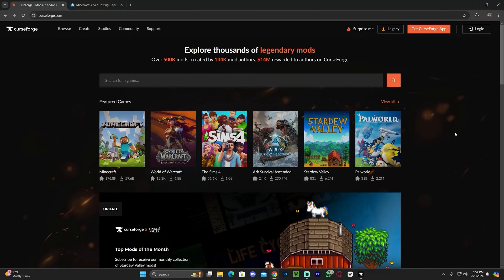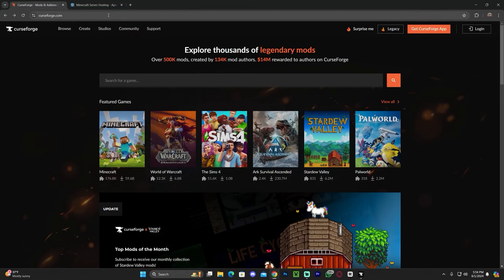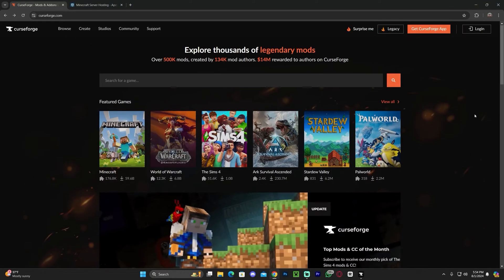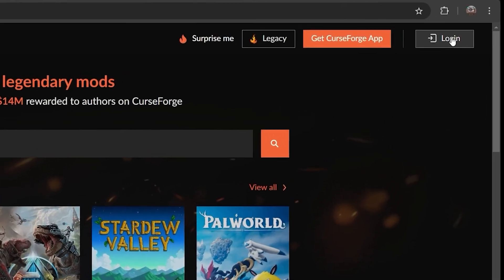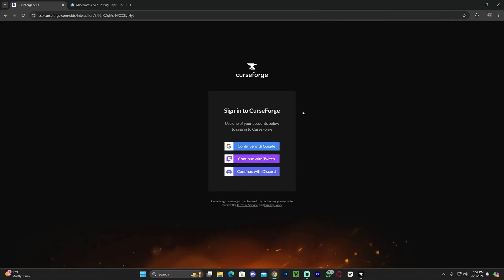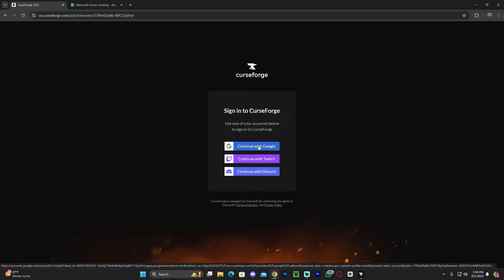The first thing you want to do is click on the second link in the description, which is going to bring you over to CurseForge.com, or you could also just open a new tab and search for CurseForge.com. Once over here, we're going to log in. Click on the top right corner and click login. You'll have to either create an account if you don't have one, or sign in using Google, Twitch, or Discord, whichever one you choose.